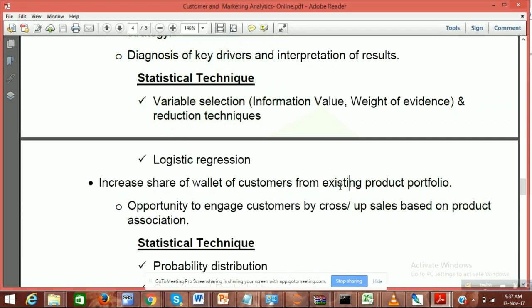Maybe the premium brand's original price was 800. If I need to win this customer and switch them from brand X to brand Y, what I will do is give them 10% off. This is how you are actually increasing the share of wallet.